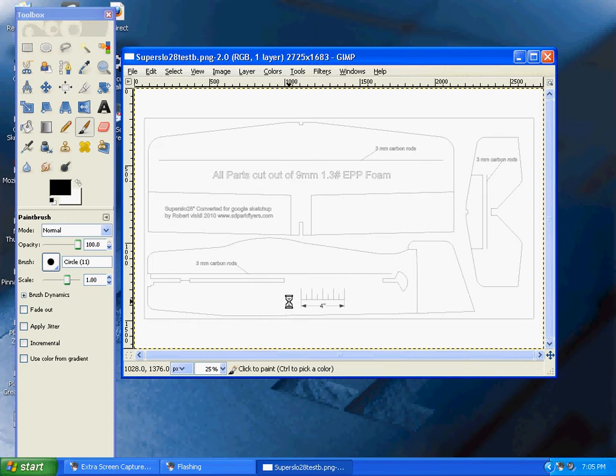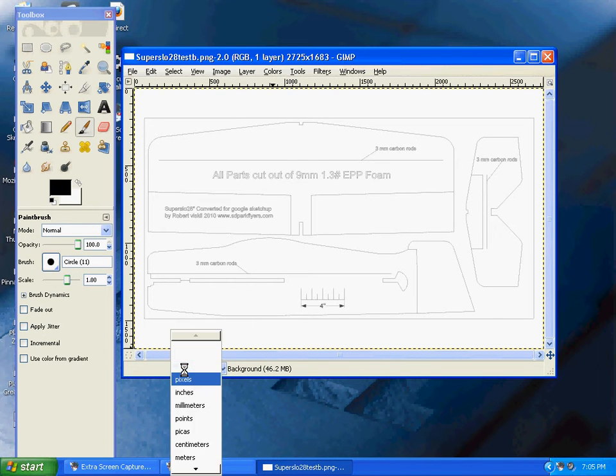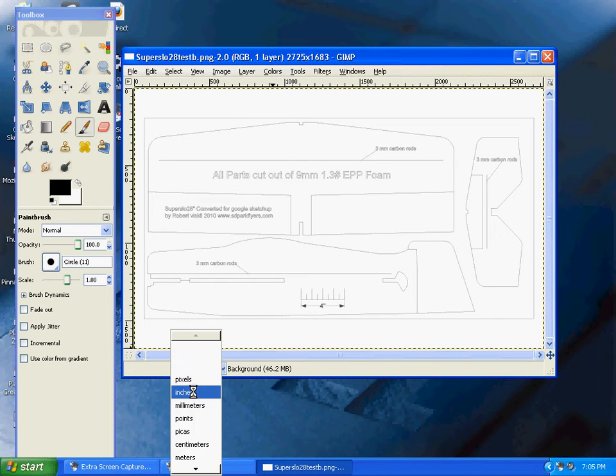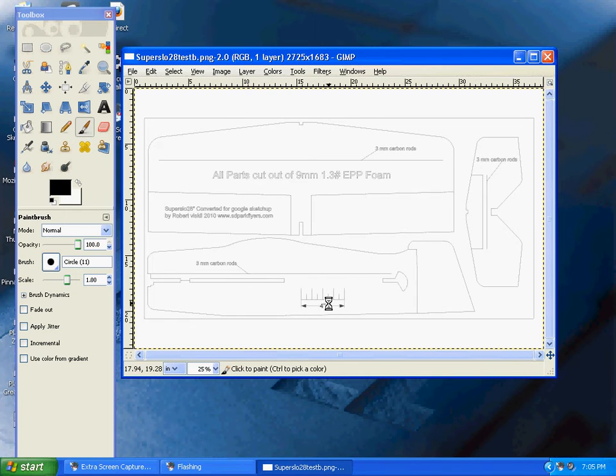The key to making this work is to change the units from pixels to inches. Now with the measurements in inches on the GIMP program, I can verify that this is truly a 4-inch line.